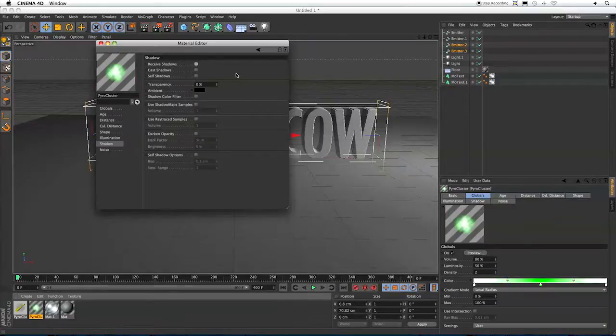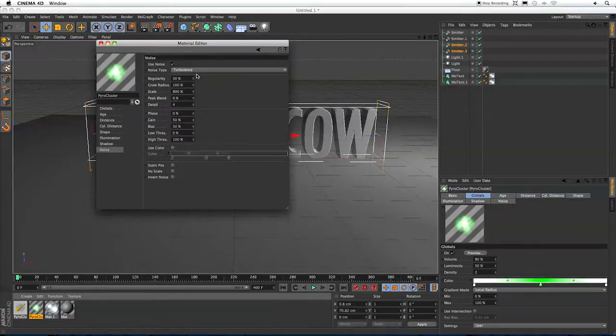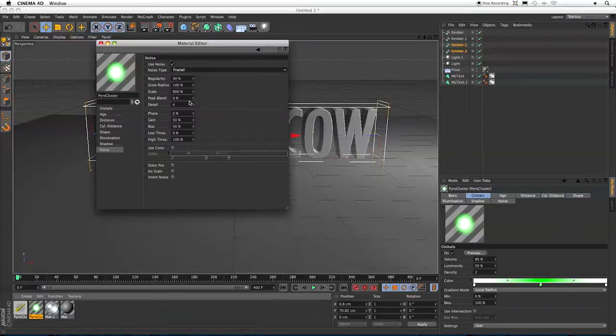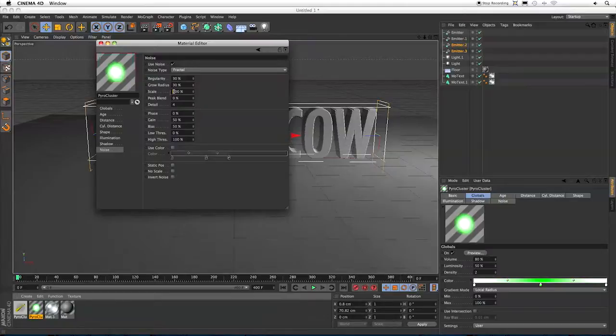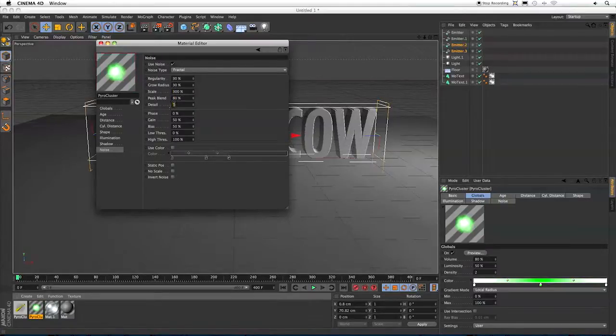Shadow, I'm going to actually come and turn Shadows off. This is another thing that really affects your render time with Pyrocluster. If you turn them on, it'll get a better looking effect. But I think for what we're using it for today, we don't need them on. And it's going to drastically reduce our render time. And in Noise, I'm going to change the Noise Type to Fractal. The Grow Radius, I'm going to switch to 30%. Scale, 300. Peak Blend, 80. And I'm going to switch Detail to 5.